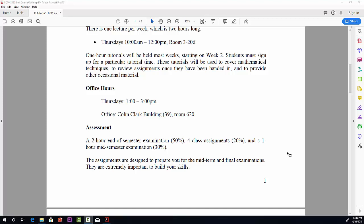Even though the assignments are relatively small, only 5% each, it's extremely important that you do them because they're designed to give you practice for the skills you'll need for the midterm and final exams.